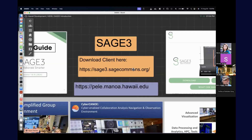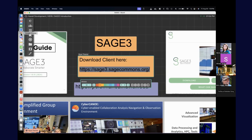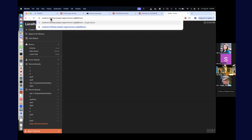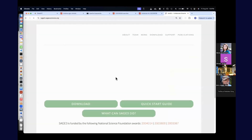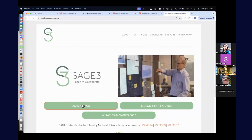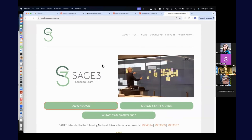What you're seeing on the screen right now is Sage 3. To get Sage 3, you should go to this address. You can go to that website and download the client on this download link, then select your specific operating system to download it.